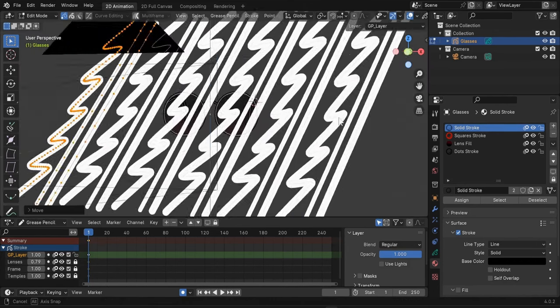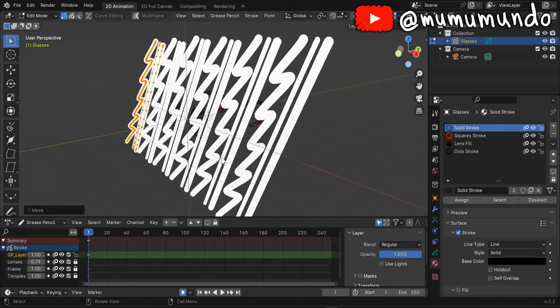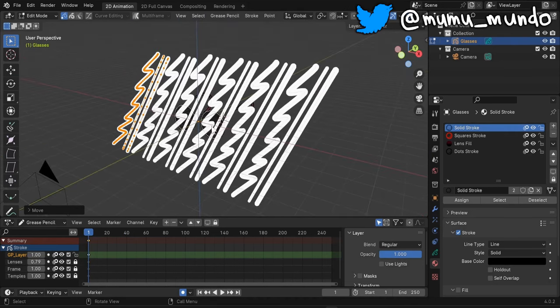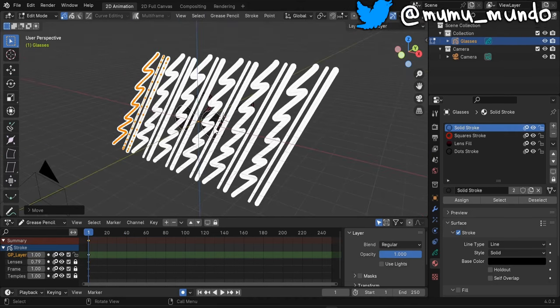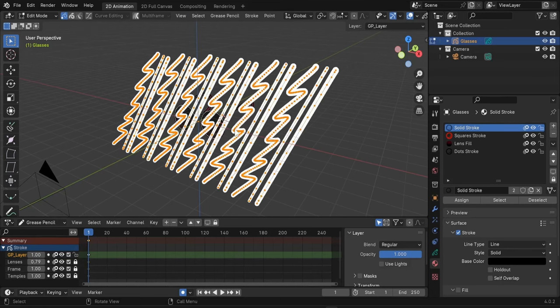Now you see that these strokes are on the same plane of our frame but I want to create a parallax effect. And for that I will need to move these strokes a little bit forward.